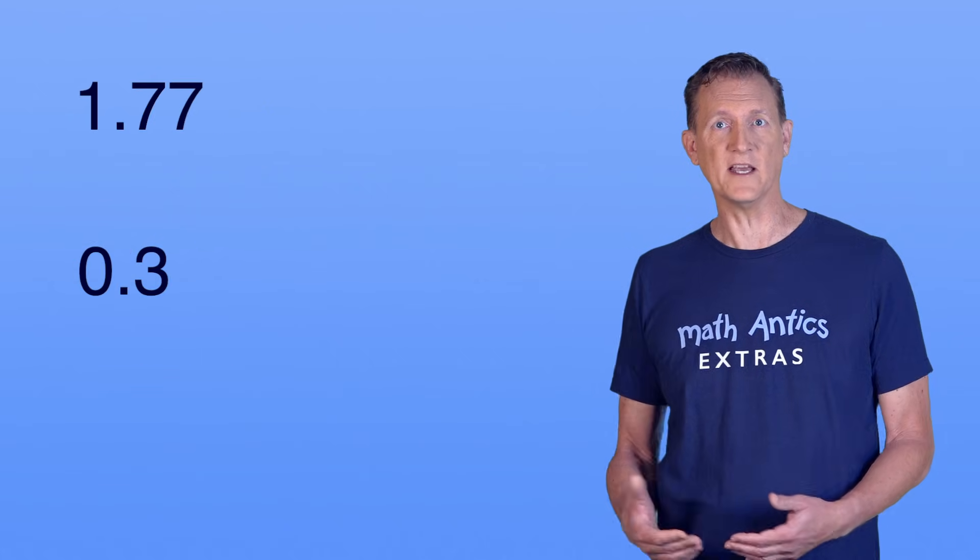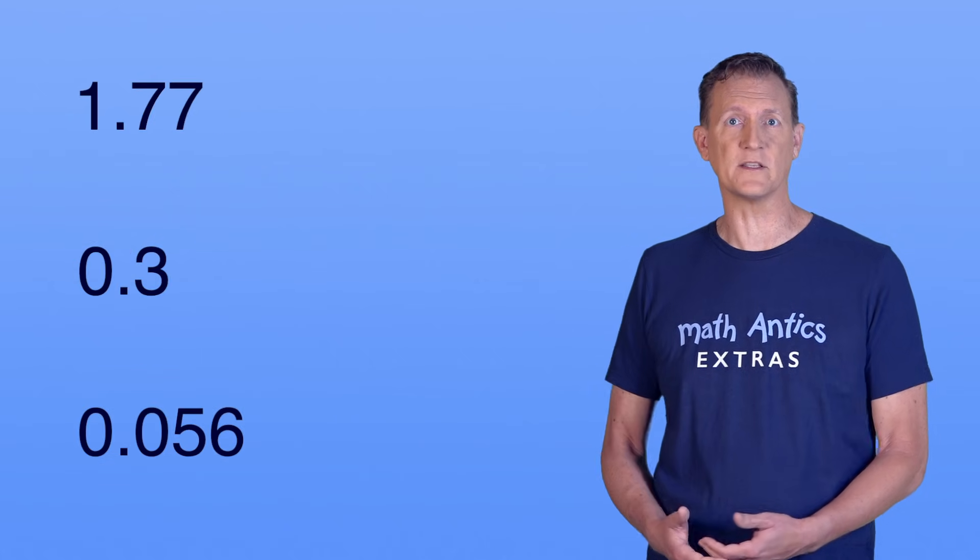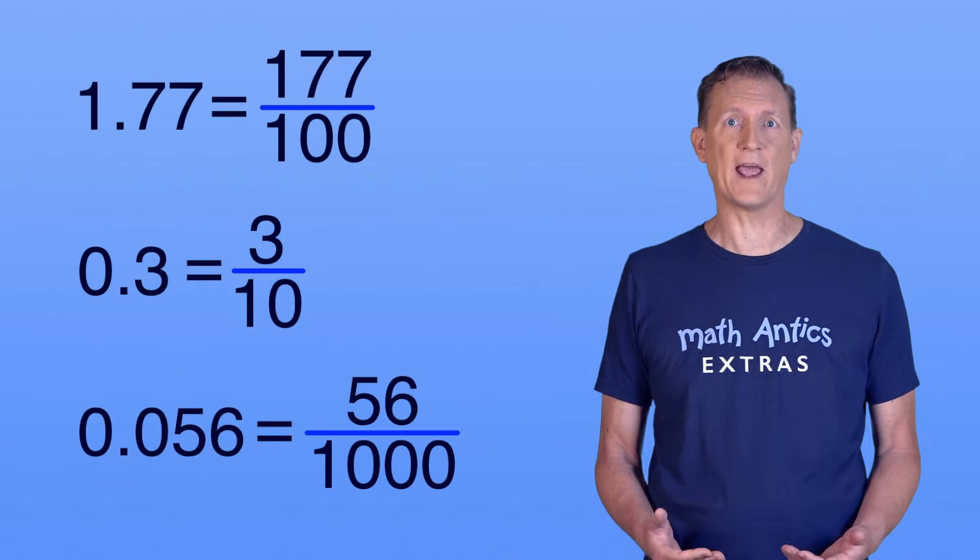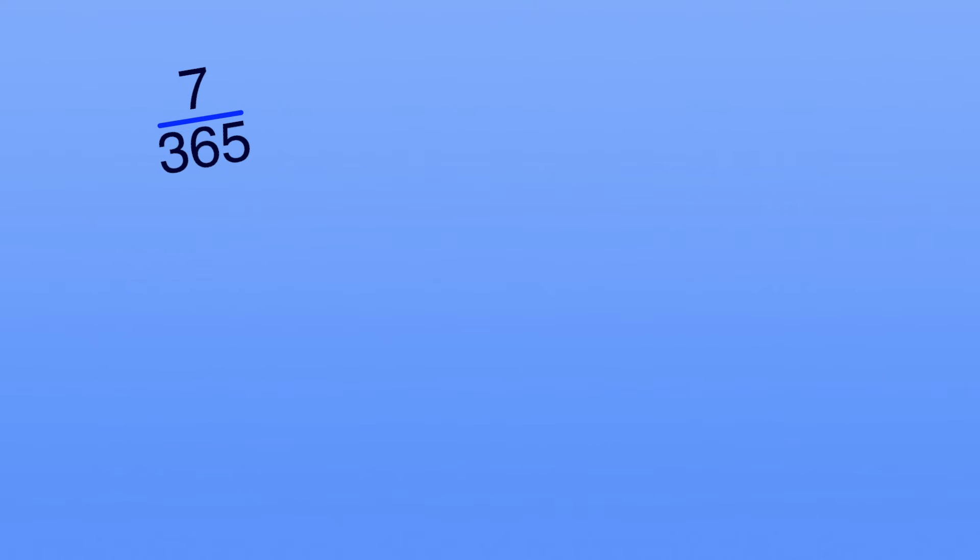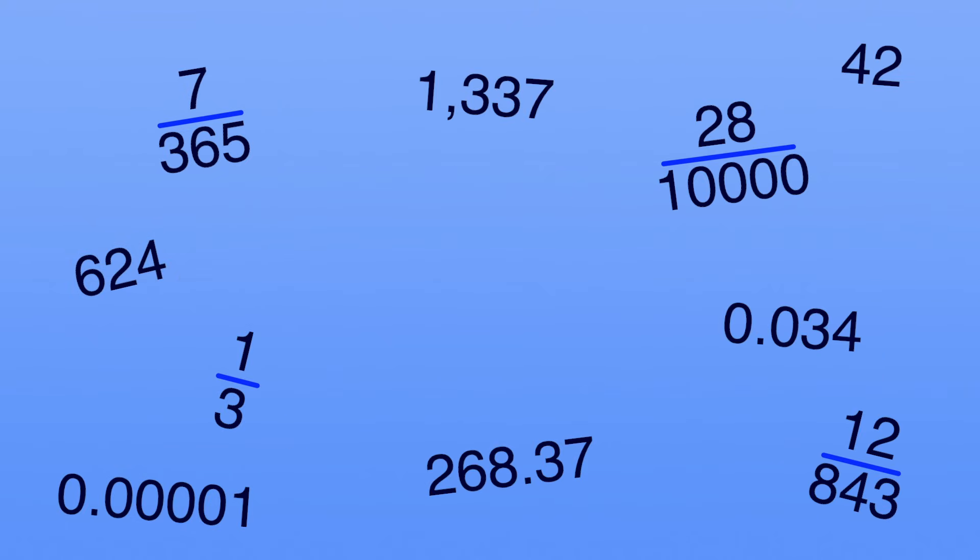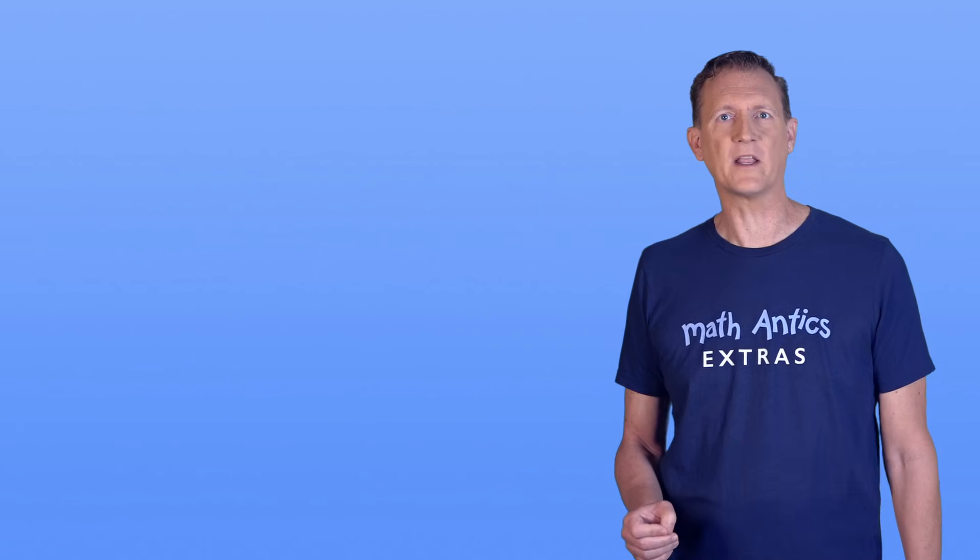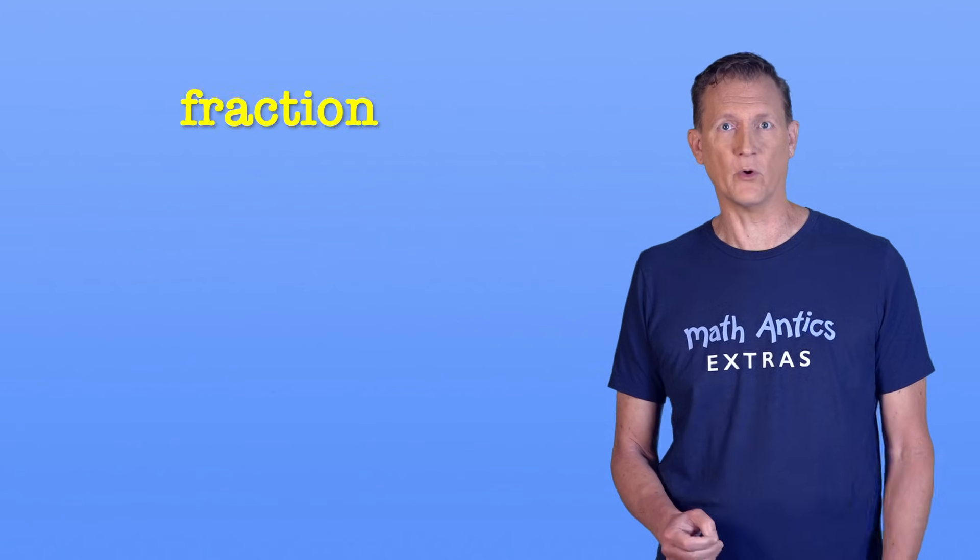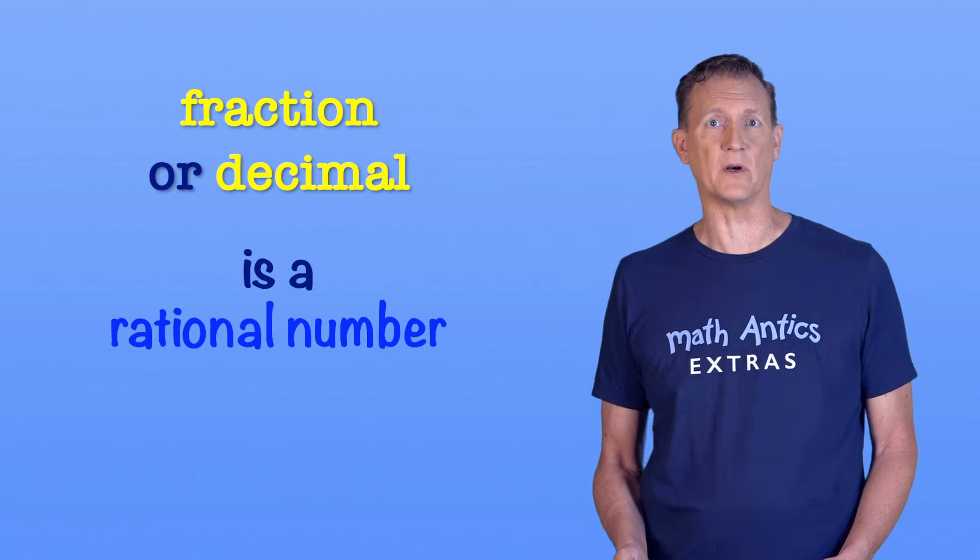And any decimal number that you can write can be written as a fraction by having the proper power of 10 as the denominator. So all of these are rational numbers, and there are infinitely more. Any number that can be accurately written as a fraction or a decimal number is a rational number.